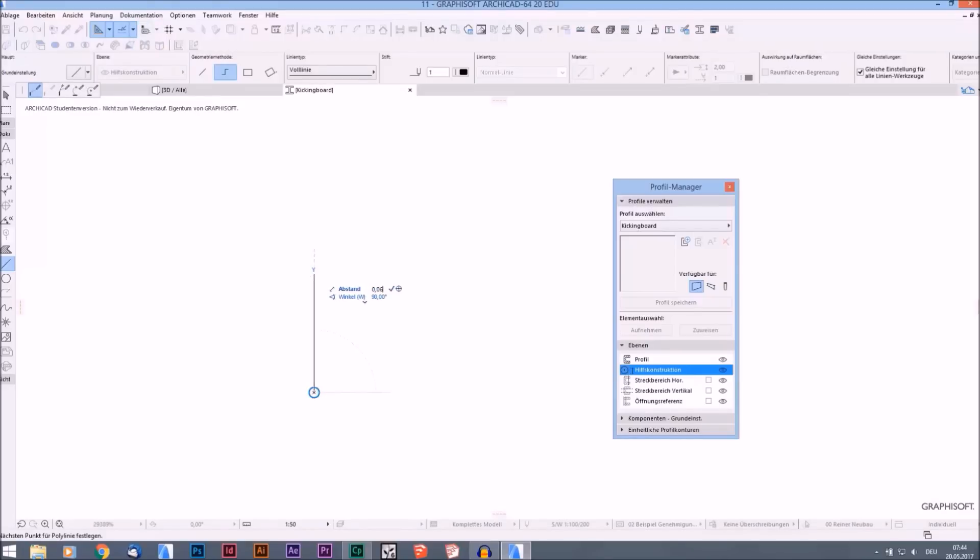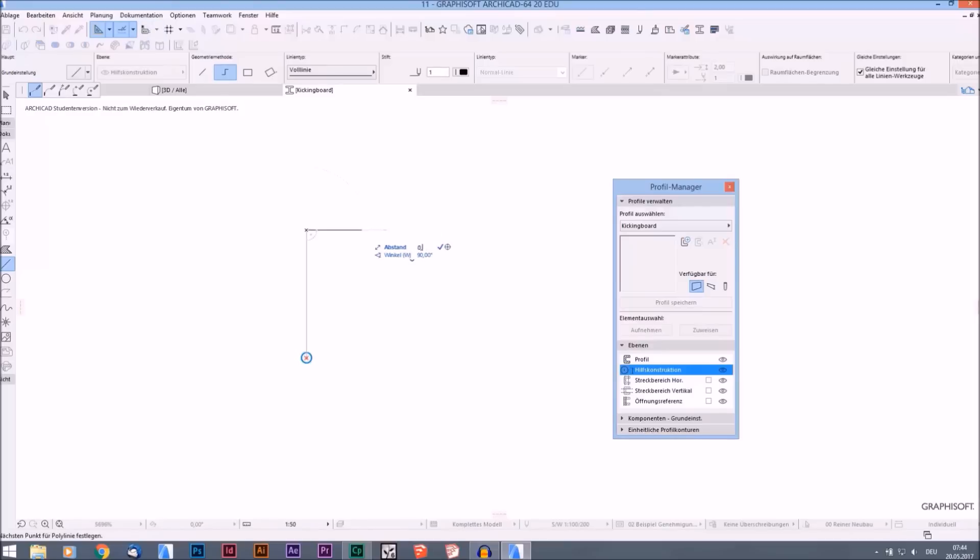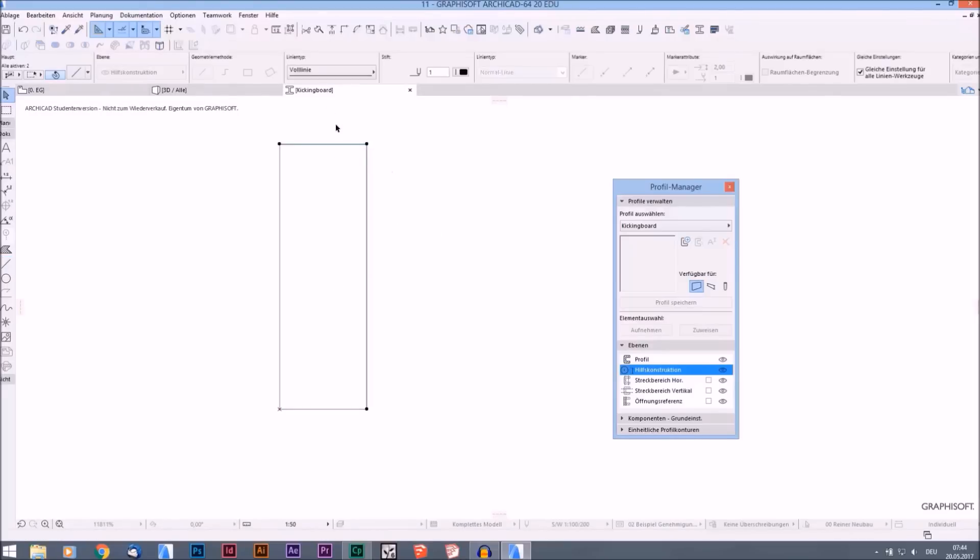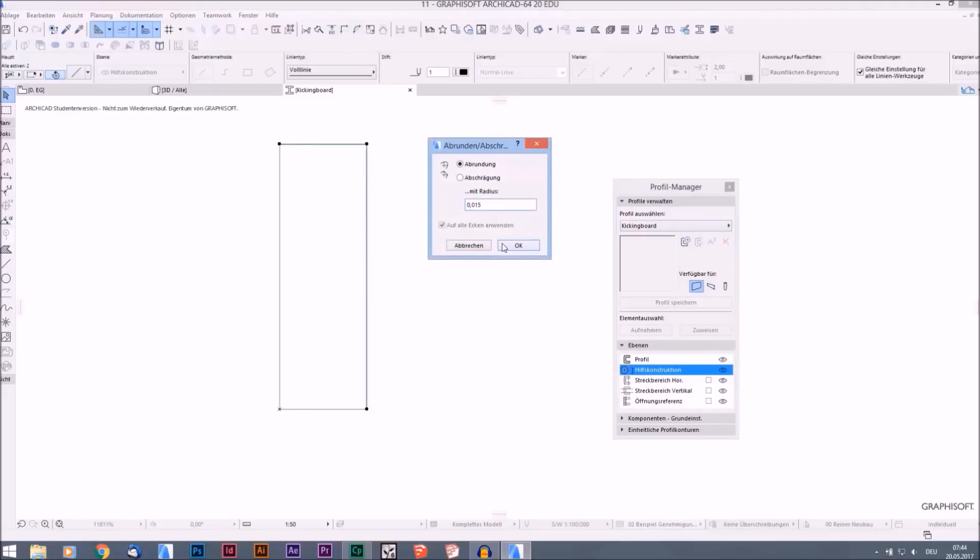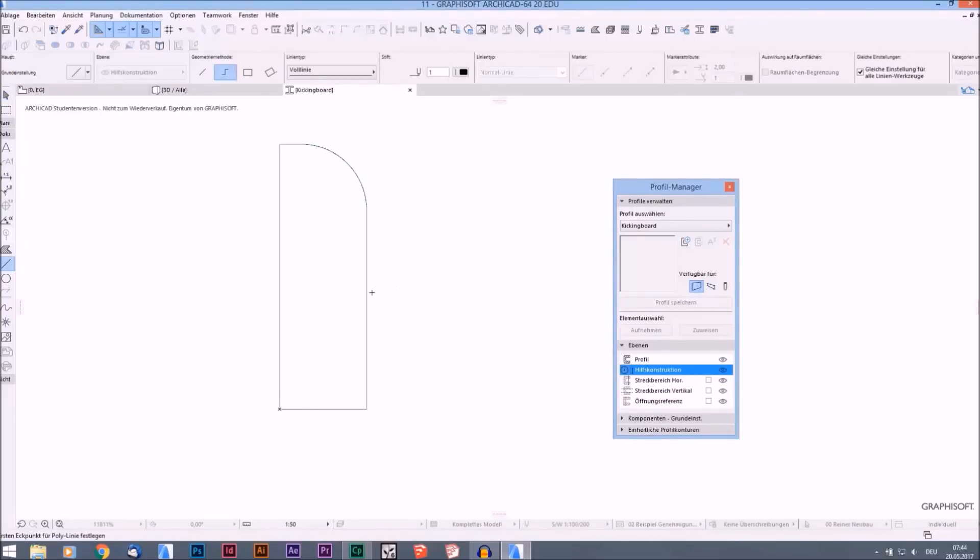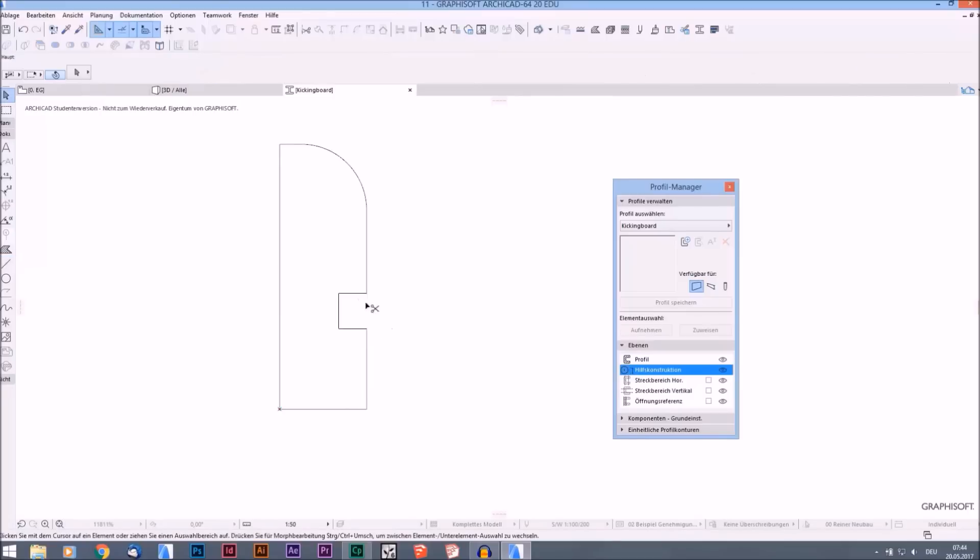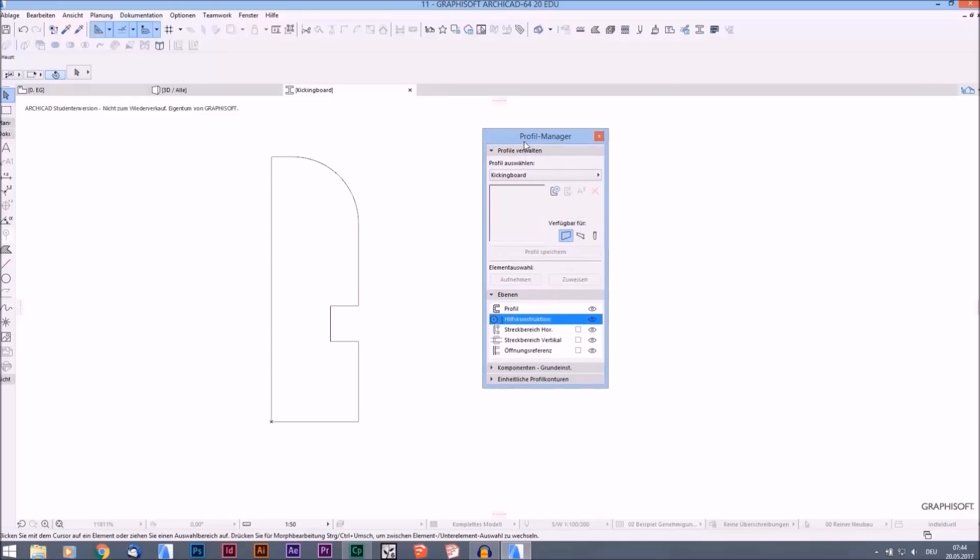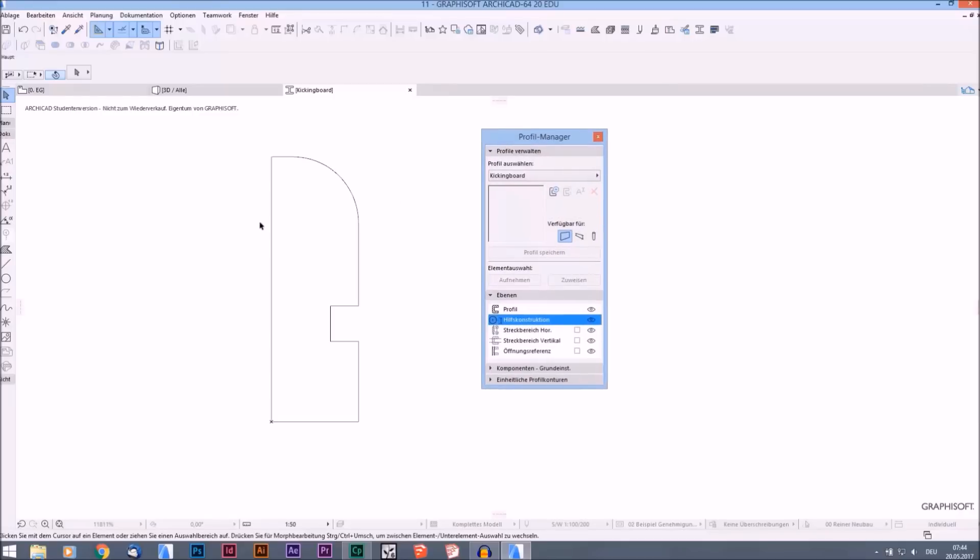We draw our outlines first. For example, it will be 6cm high and maybe 2cm deep. And we will give it a little curve here. That's fine, and maybe we can create something like this. It doesn't have to make much sense at all. I just want to show you how the profile manager works.